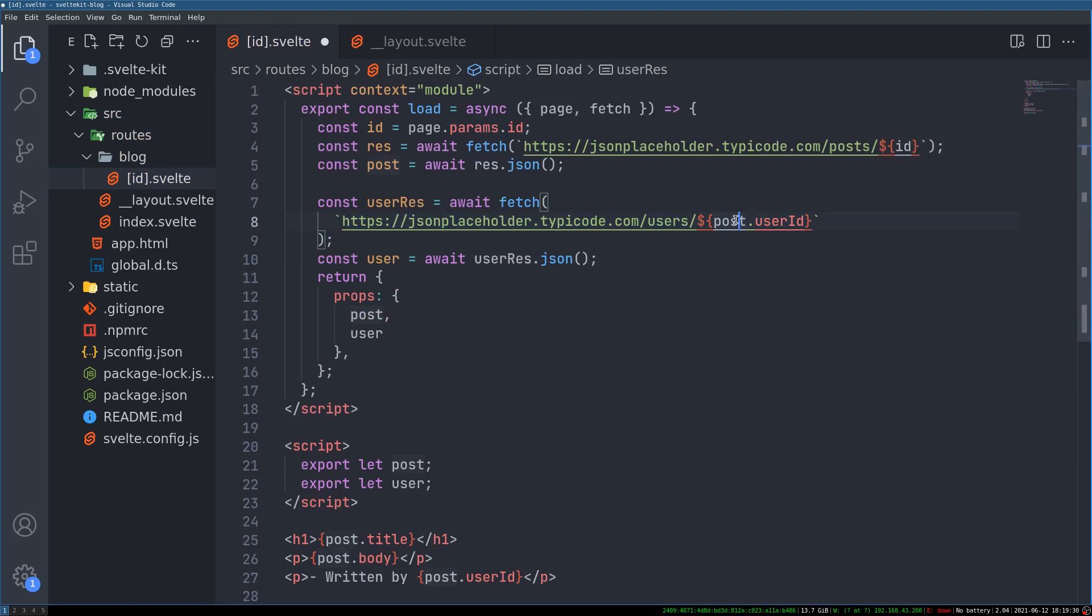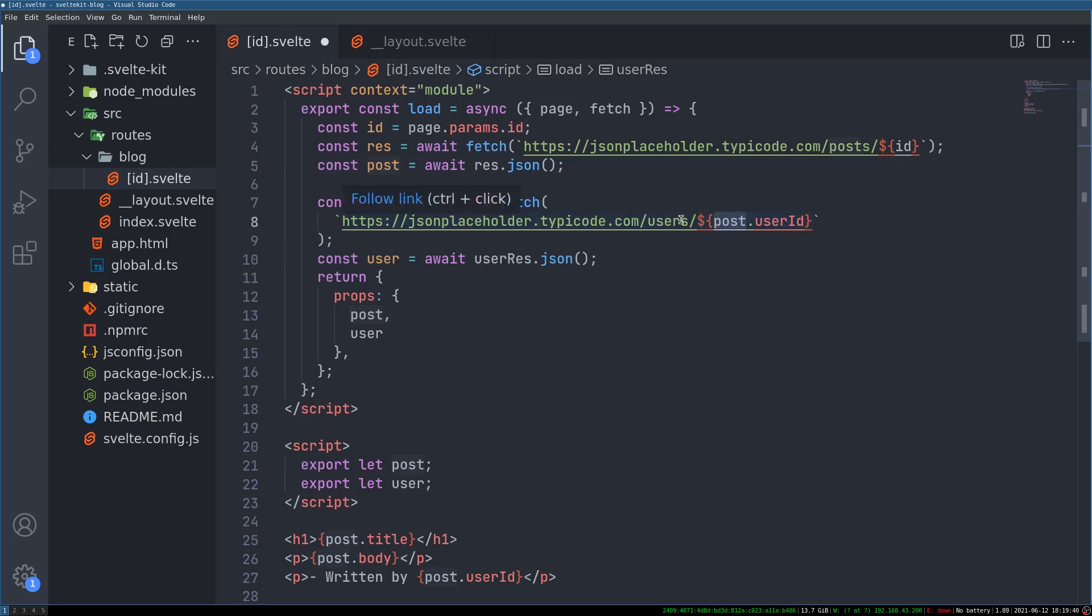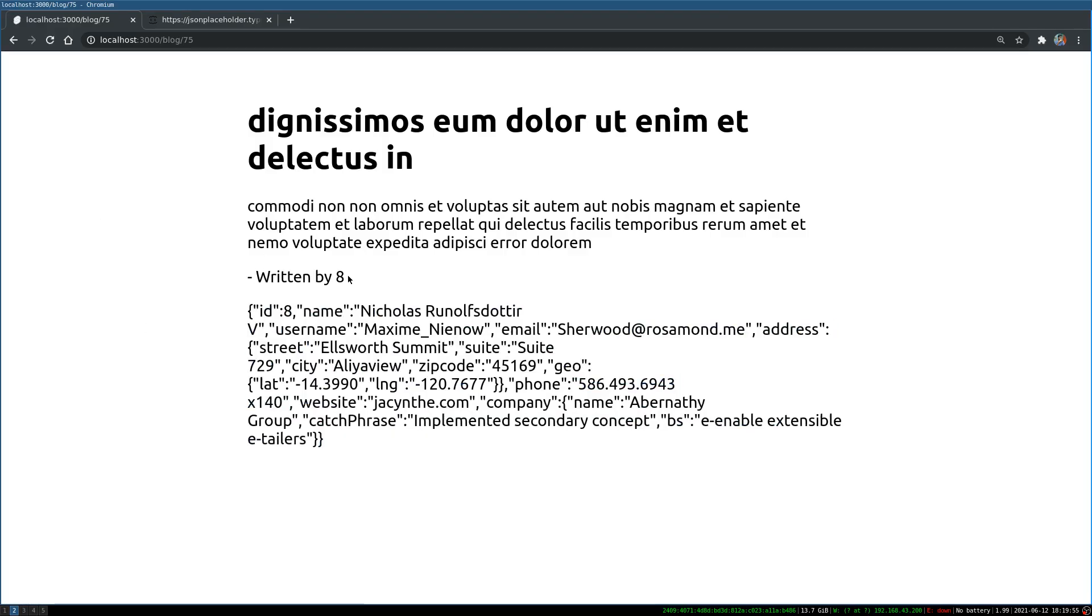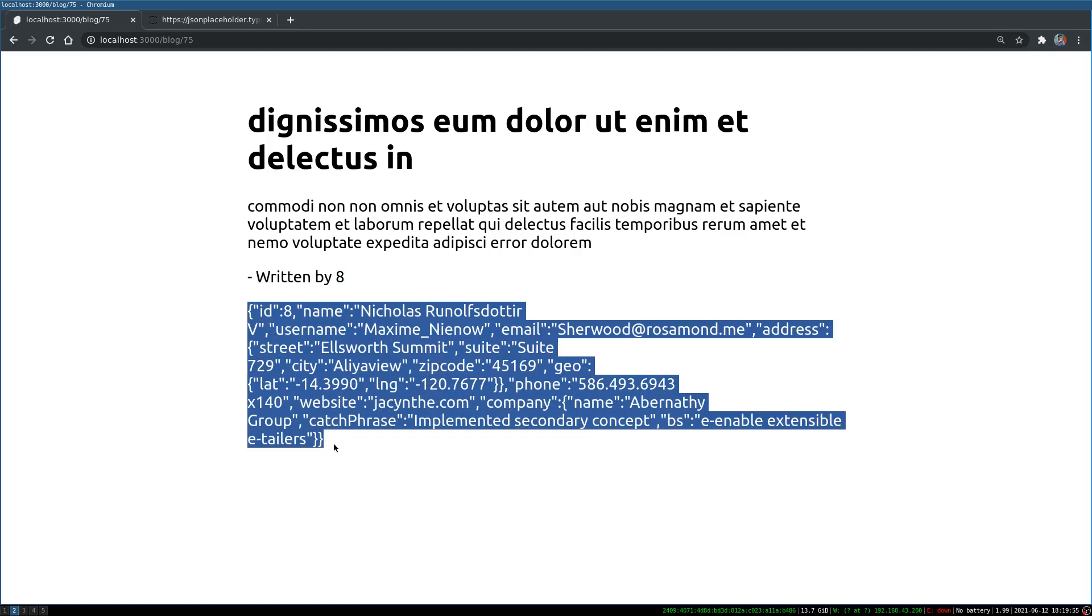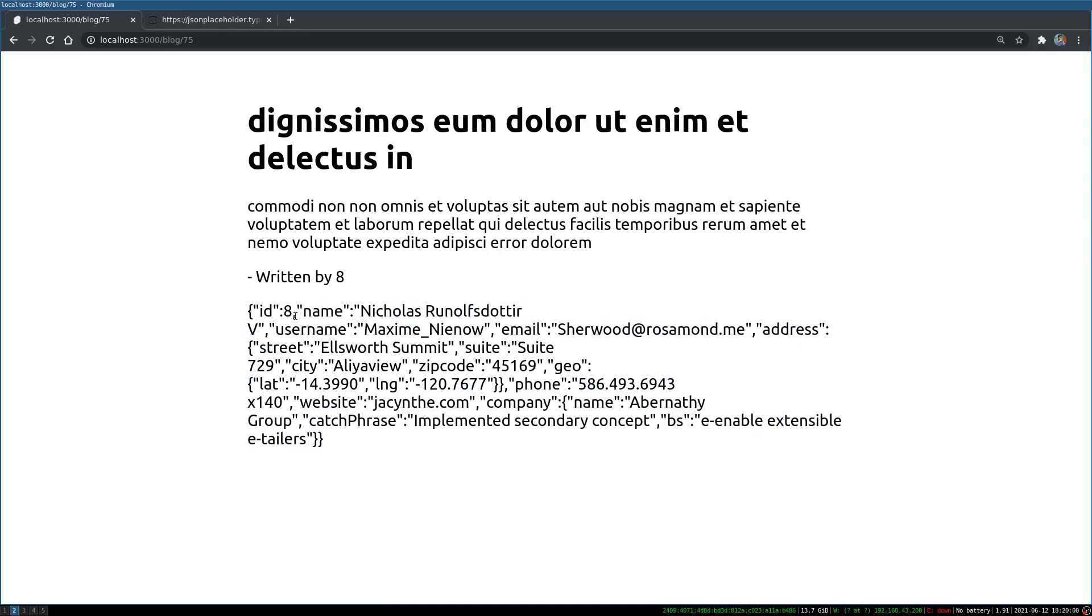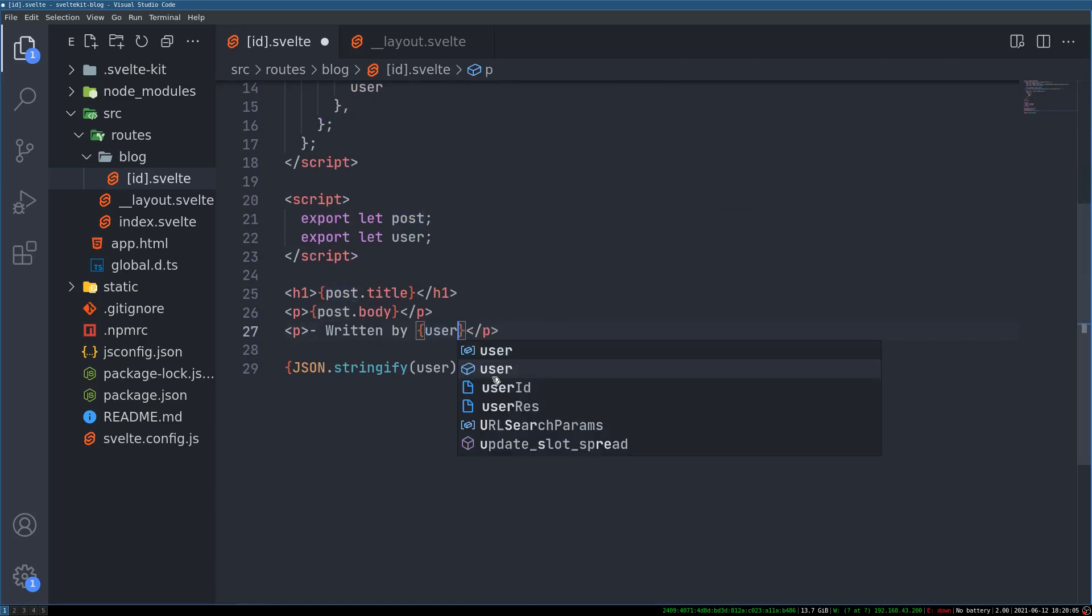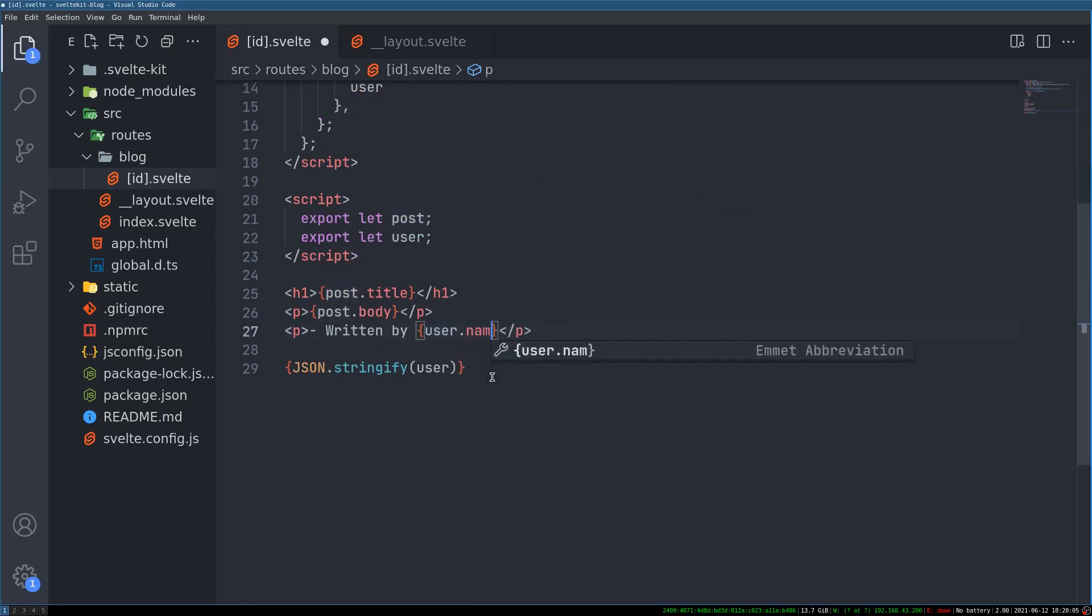Because post we already got the post and using that we'll fetch from another endpoint and we'll pass that. Now let's see what happens. Written by 8 and we got the user with id 8.